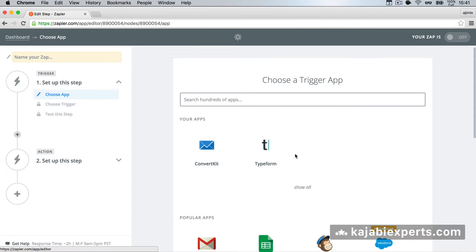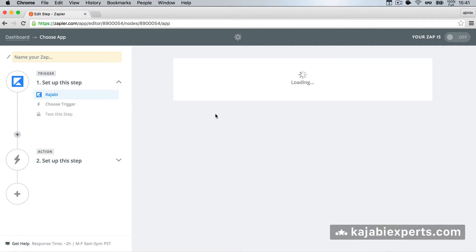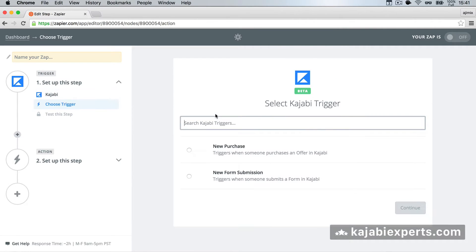The first app that we want to choose, the trigger app, this time will be Kajabi. So we're going to search for Kajabi, it says here it's in beta, so we're going to select it, and we need to select a trigger.